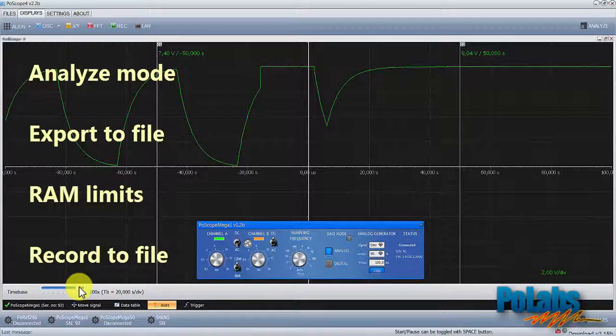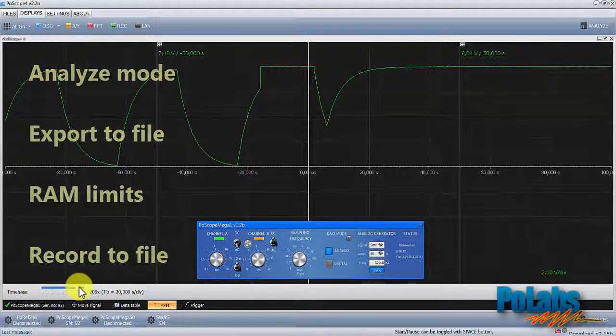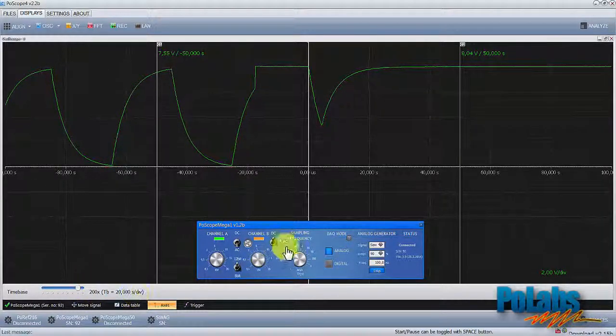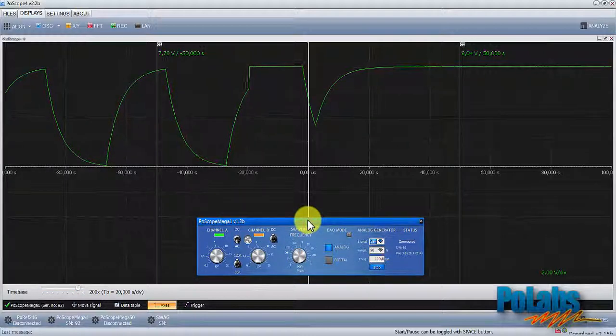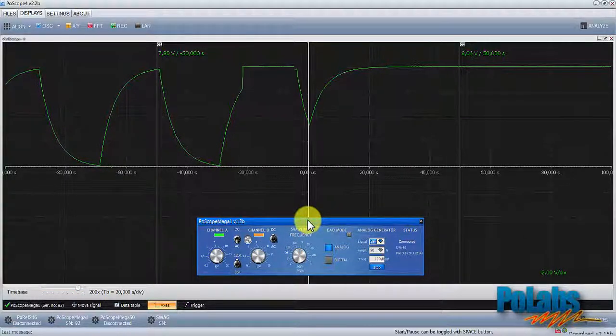If we are measuring samples for a longer period of time, we might come across an issue of RAM limits. To avoid that, you can record directly to an external file. For more advanced usage of PoScope devices and software, move on to the following exercises. Thanks for watching.